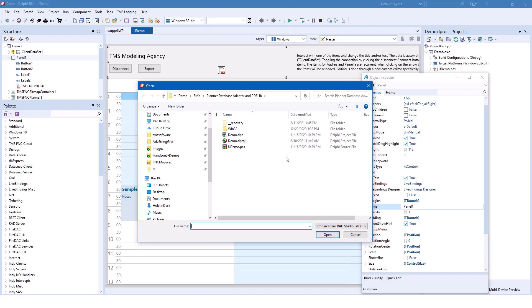The component comes with a great demo that you can find in the FireMonkey folder under Planner Database Adapter and PDF-lib.